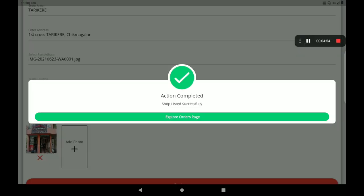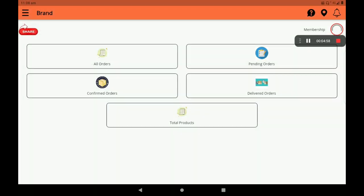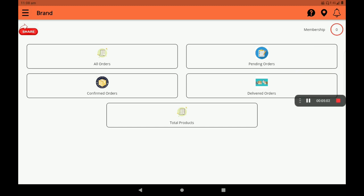We are going to register the details as well. We are going to click 'Action Complete' and explore the order page. We can see all orders, pending orders, and delivered orders.